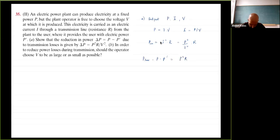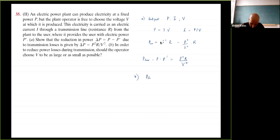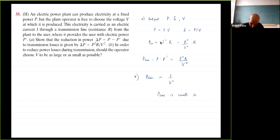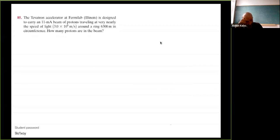So delta-P equals P minus P' equals P-squared times R over V-squared. For part b: since P_loss is proportional to 1 over V-squared, power loss is small when V is large. Therefore, the operator should choose V to be as large as possible.